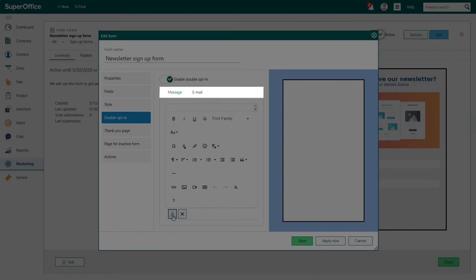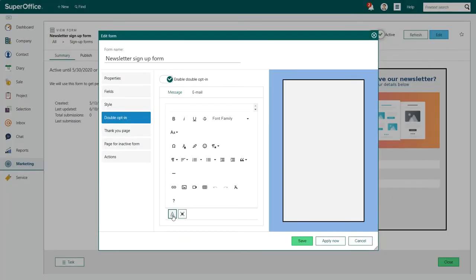The tabs for message and email will now appear. You have to set up both tabs to activate the double opt-in feature.